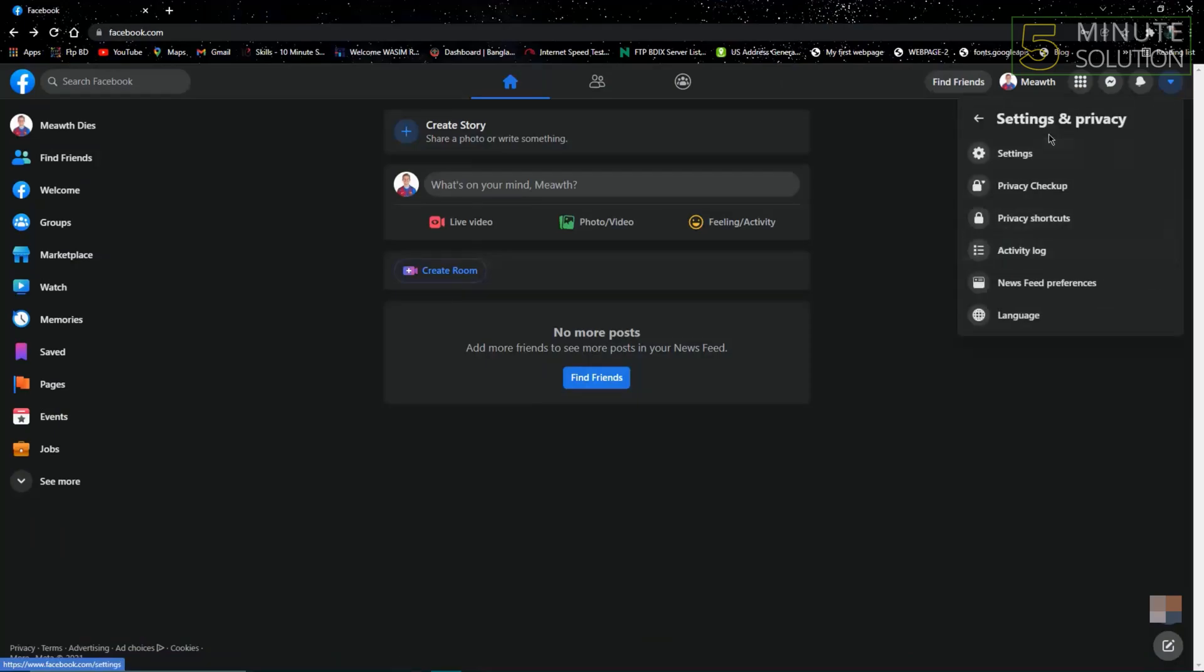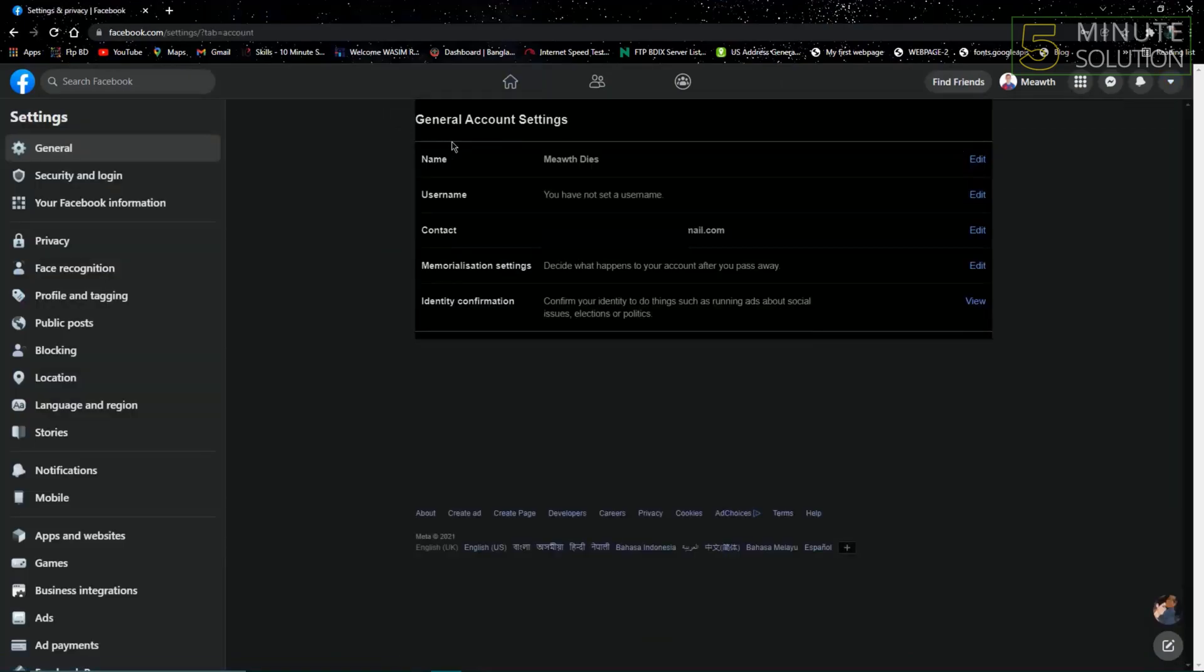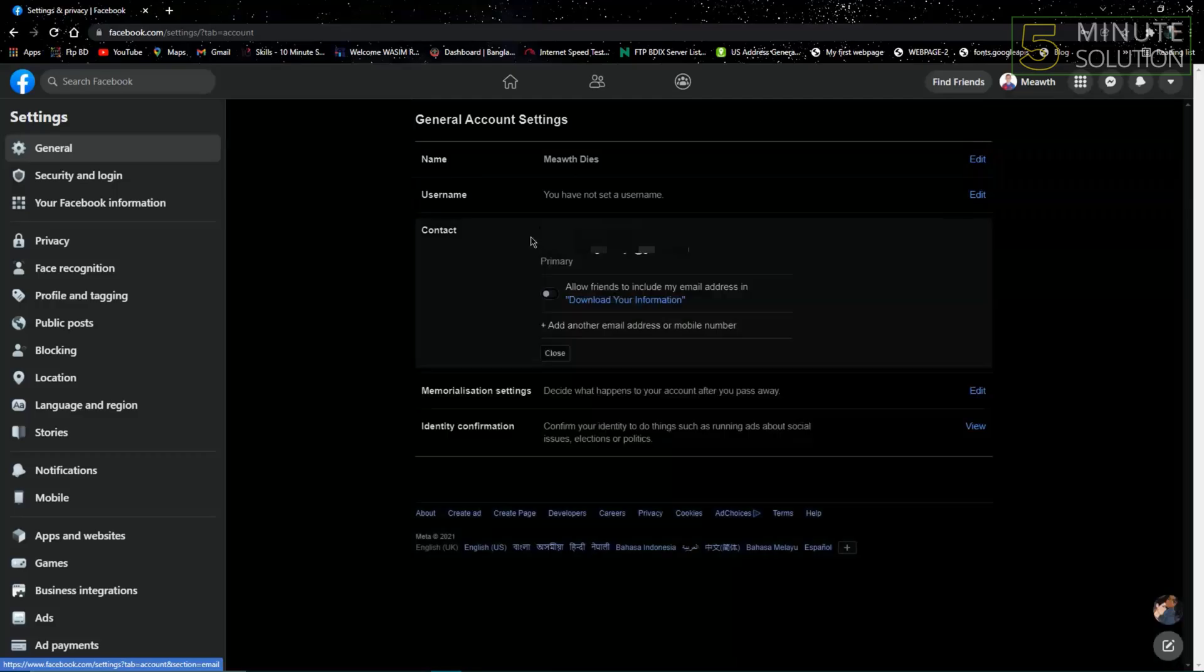Go to Settings and Privacy. After that, go to Settings and here you can click the Contact option.